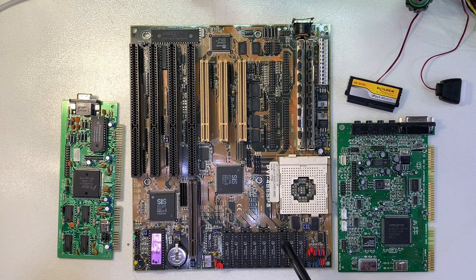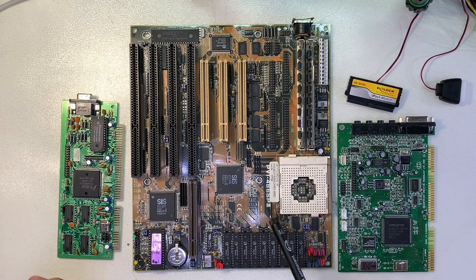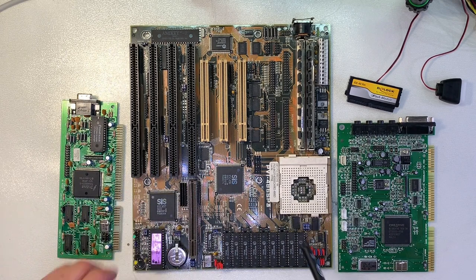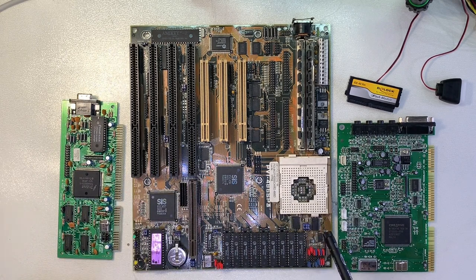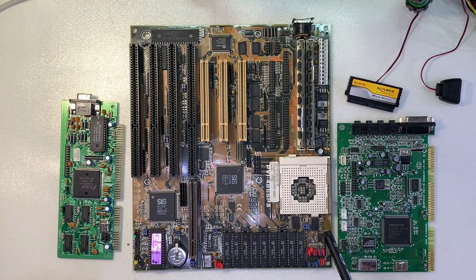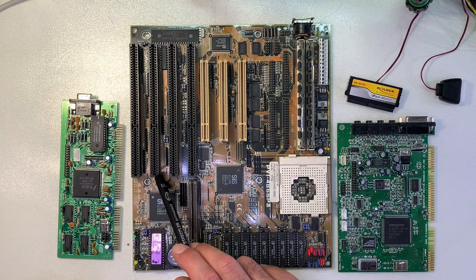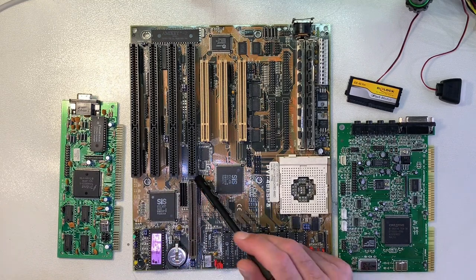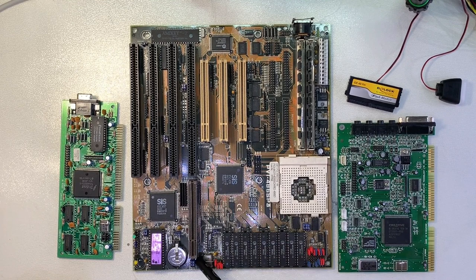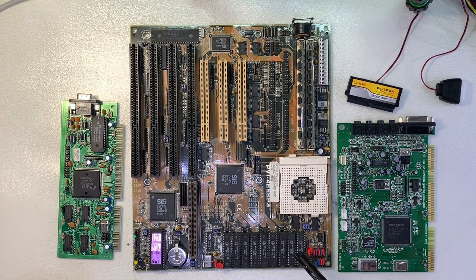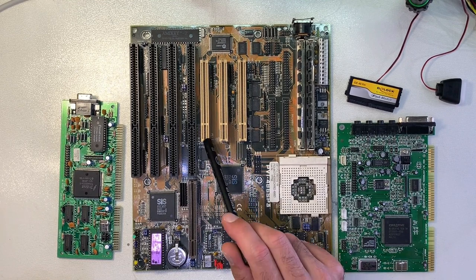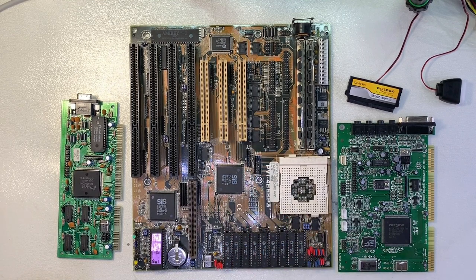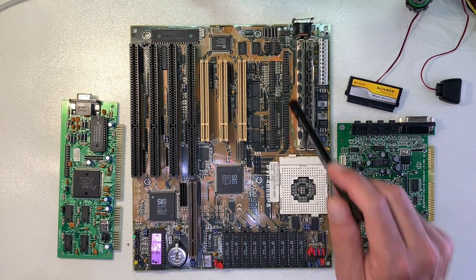As I mentioned already, the ASUS PVI 486 SP3 is a very nice and powerful 486 mainboard. We have here four ISA bus connectors available, one with the VESA local bus extension. Also three PCI slots which is very nice for a 486 mainboard.